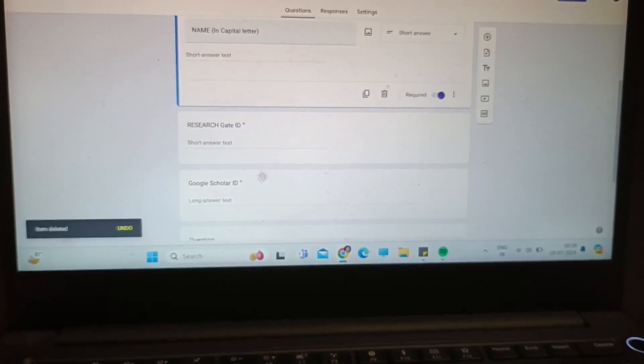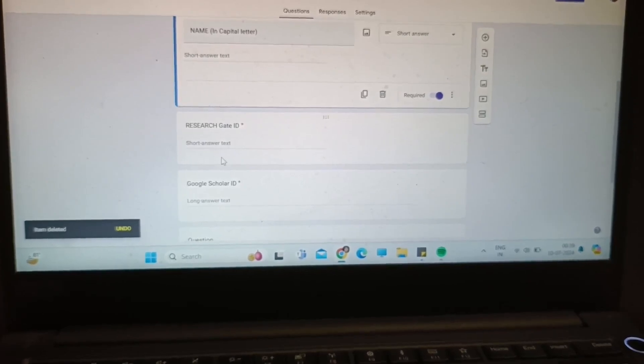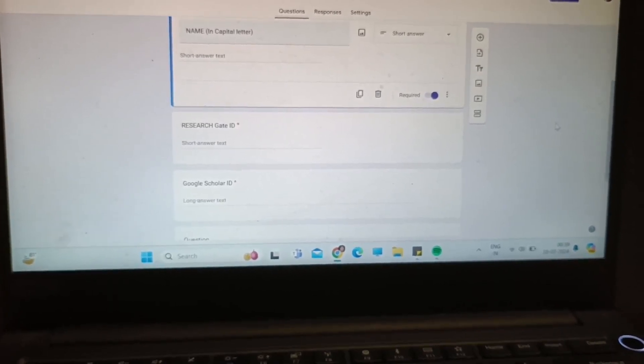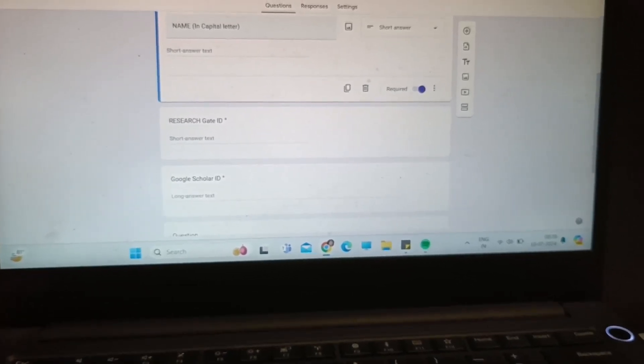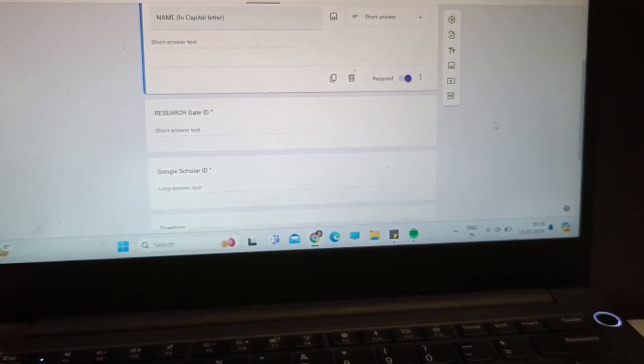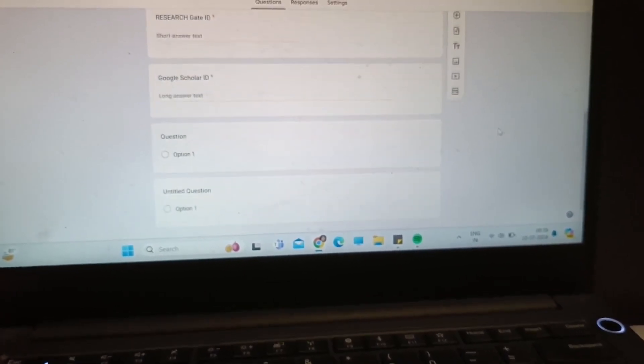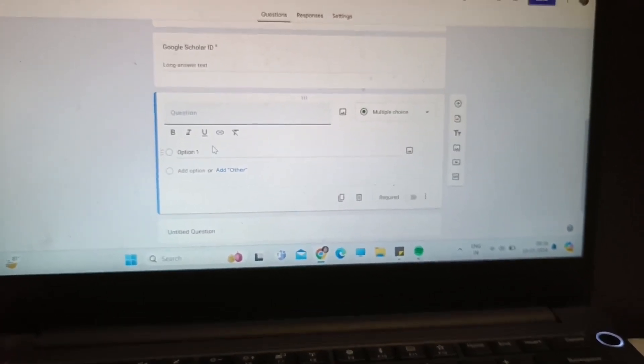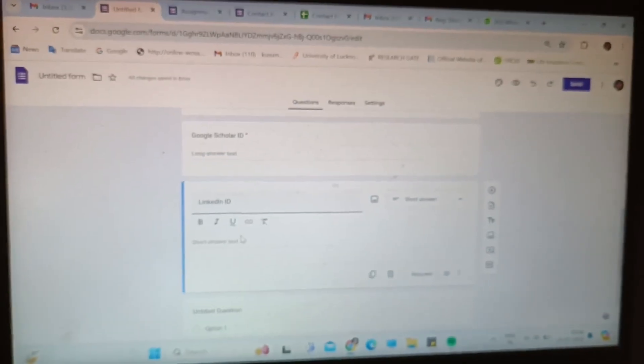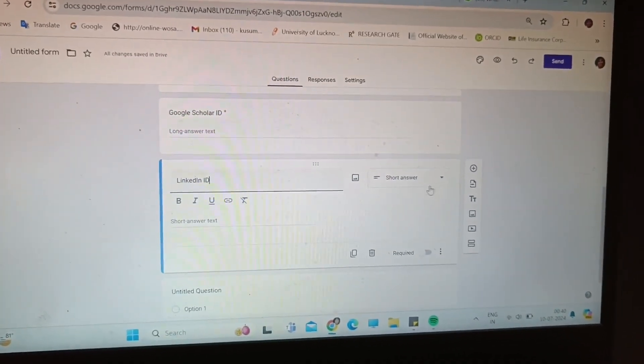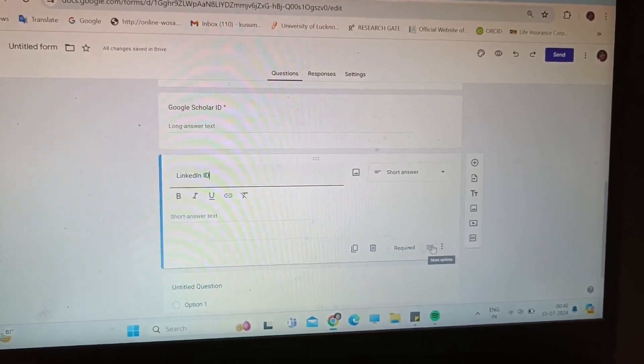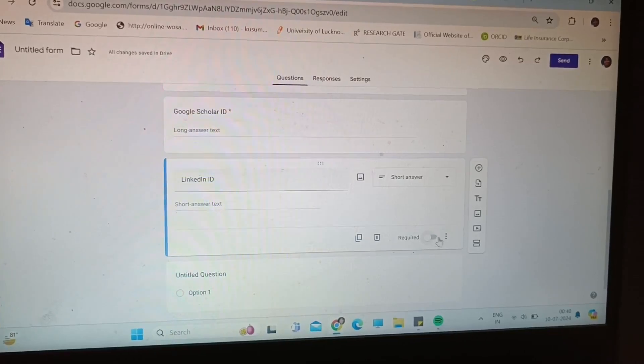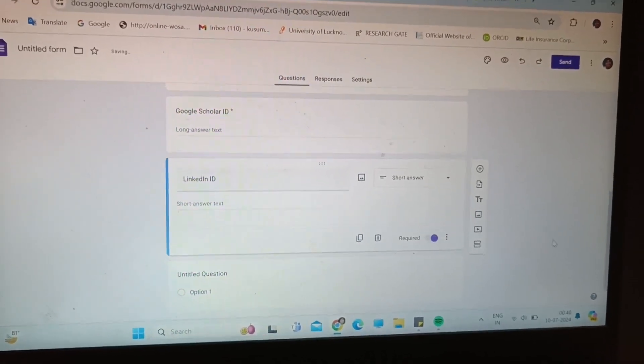One template I am adding one more. Okay I got it, LinkedIn ID got deleted. Again I have to add one more because of some error it has been deleted, so I'm adding the next one for LinkedIn ID, short answer and required. Again I have added the LinkedIn ID for all of you.